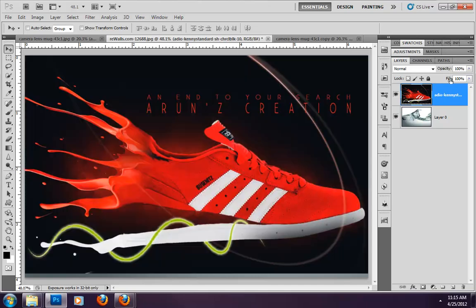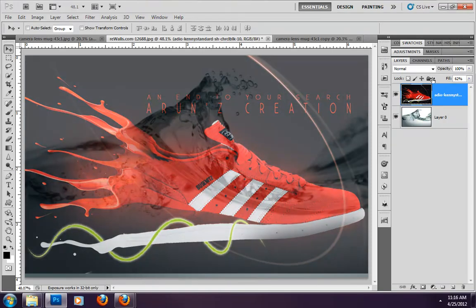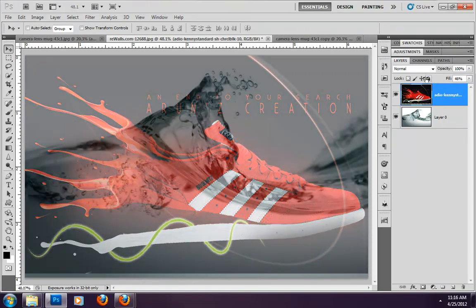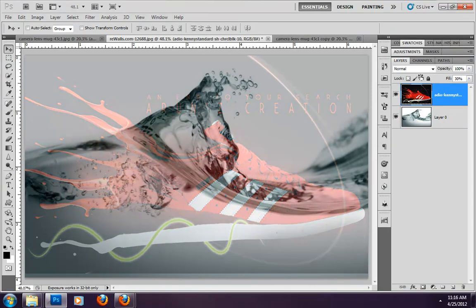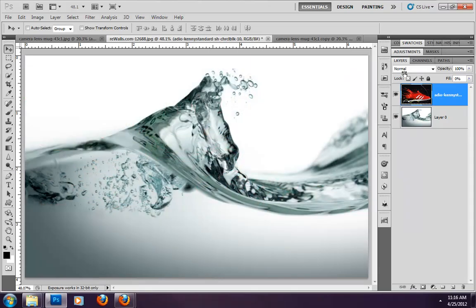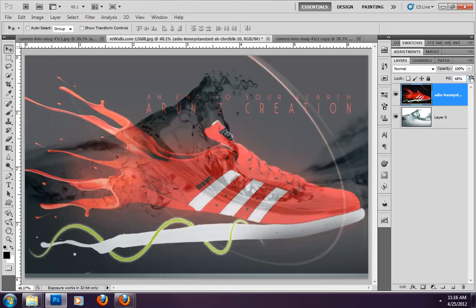Now I have used fill. I have reduced the fill value, and the transparency is also reduced. At 0, the transparency is 0. This way we can use opacity or fill, but there is a difference between opacity and fill.